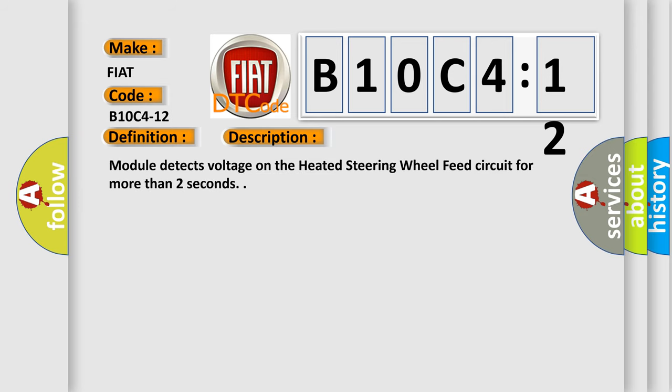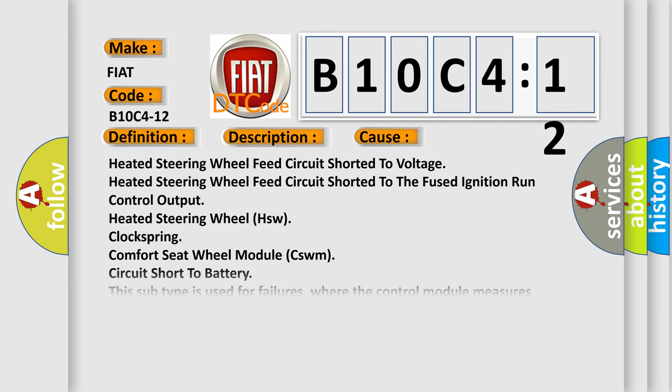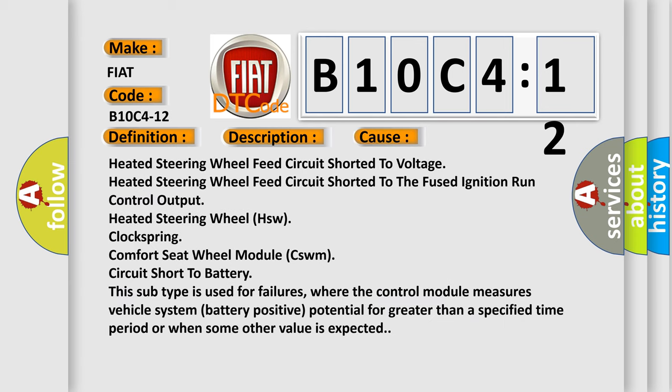Module detects voltage on the heated steering wheel feed circuit for more than two seconds. This diagnostic error occurs most often in these cases: heated steering wheel feed circuit shorted to voltage, heated steering wheel feed circuit shorted to the fused ignition run control output, heated steering wheel HSW clockspring comfort seat wheel module.